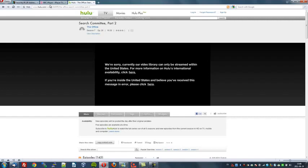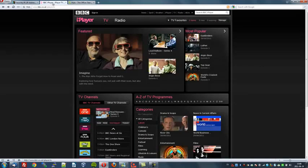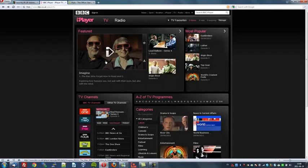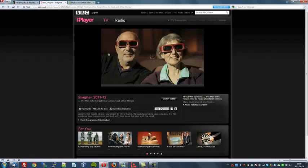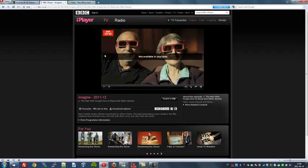Let's try the BBC iPlayer, which is my favorite site, being British of course. Now let's try and watch whatever this program is here. Yep, not available in your area as I'm located in Sweden.